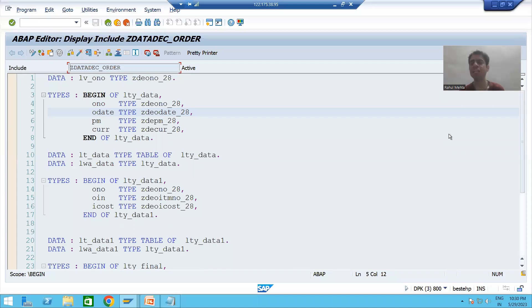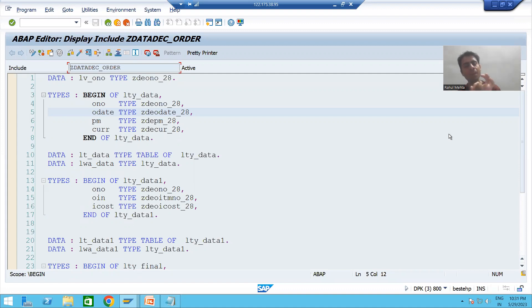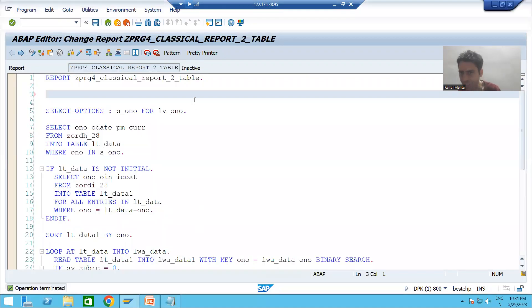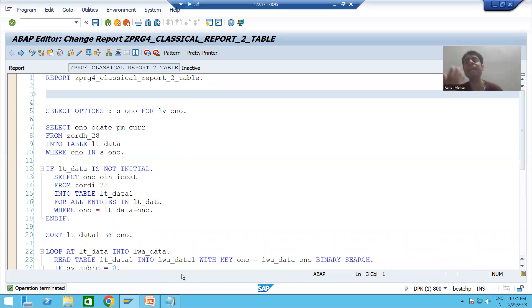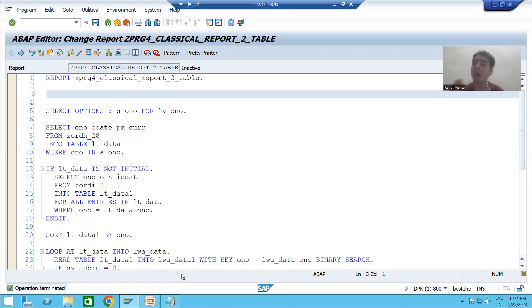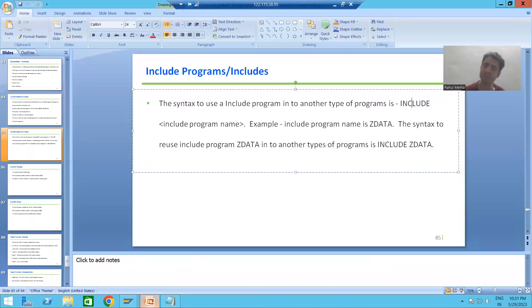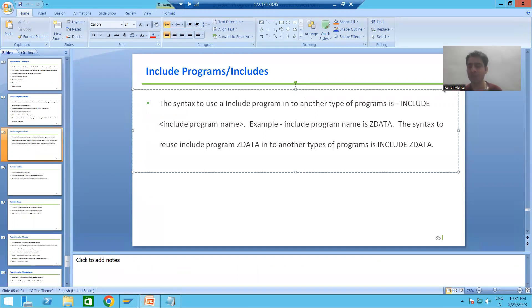We will continue the topic of include programs as part of the modularization technique. In the previous video, we created one include program which has all the data declarations. Previously, all data declarations were written in a continuous manner, but now we have a separate include program for them. Now we need to use this include program inside an executable program. Whenever you want to use an include program, the syntax is simply the keyword INCLUDE followed by the name of the include program.